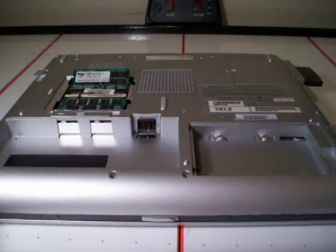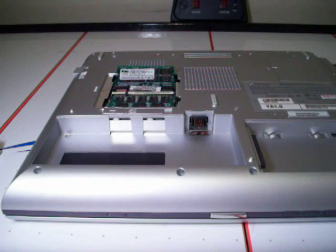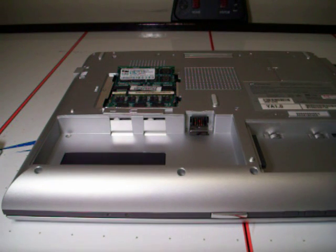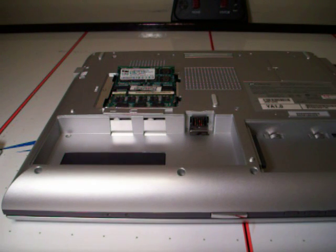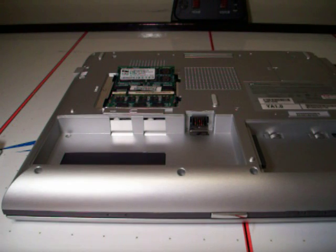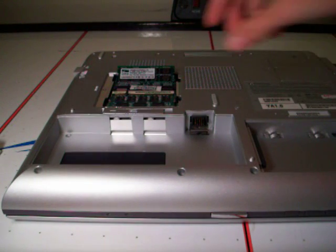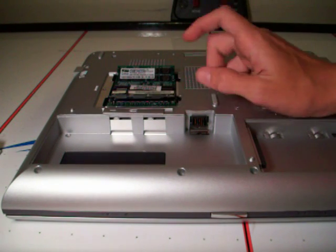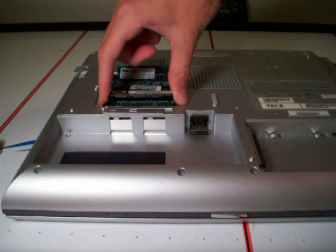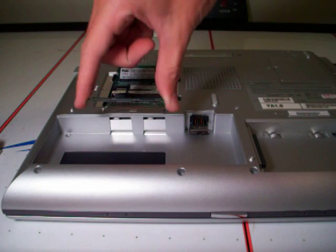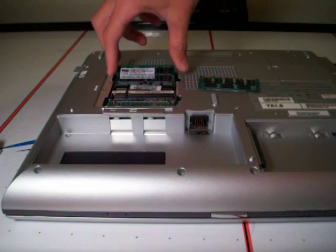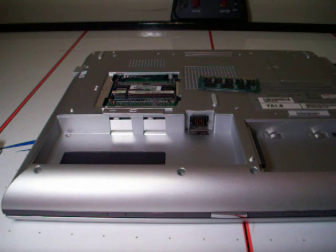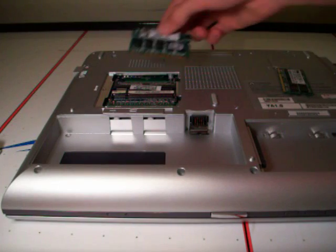As you see, there are two little tabs, metal tabs on each side of this stick of memory. The RAM is, I am pretty sure it is DDR, DDR 333 MHz. If you pull those tabs away from the memory, it springs up about 30 degrees. Pull it out. I am upgrading this from a gig and a half to two gig.